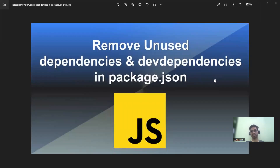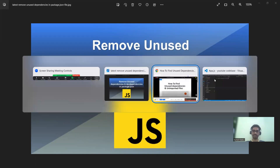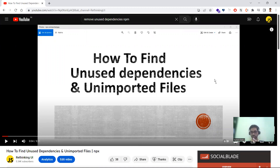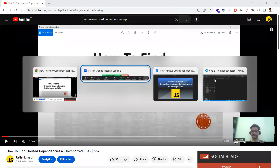Hi all! In this video, let's learn about how to remove the dependencies and dev dependencies in the package.json file. Earlier I did a video on how to remove only unused dependencies and unused import files from the project — you can check that out, I'll keep it in the end card.